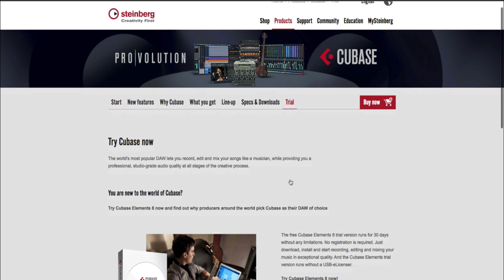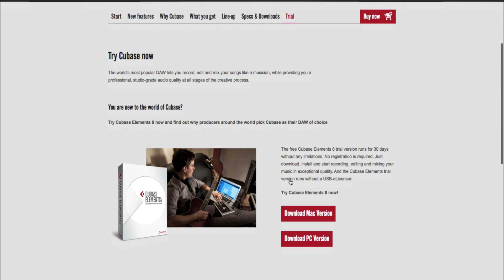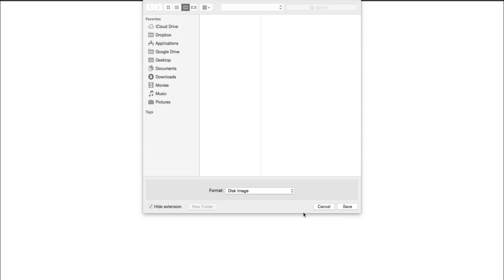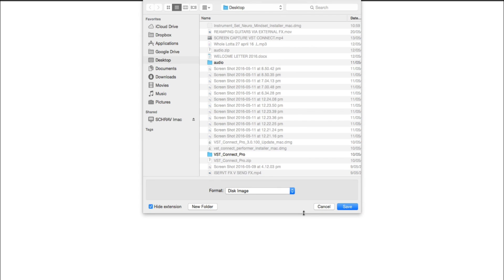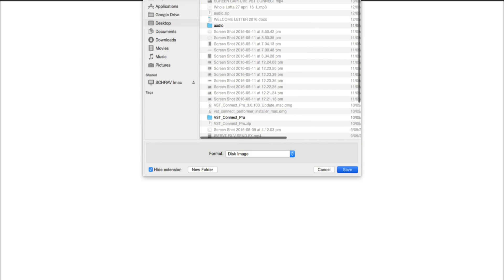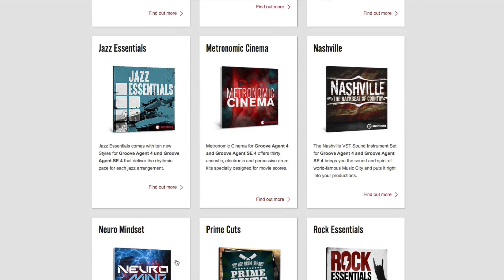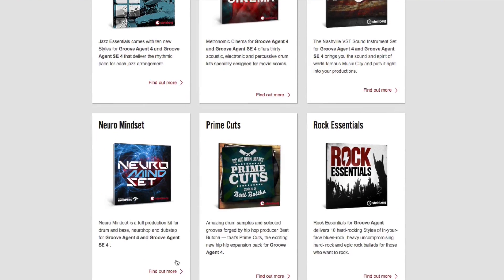I've gone to the Steinberg website and downloaded and installed the free 30-day trial of Cubase Elements. So everything I'm showing you today is actually free for at least 30 days.